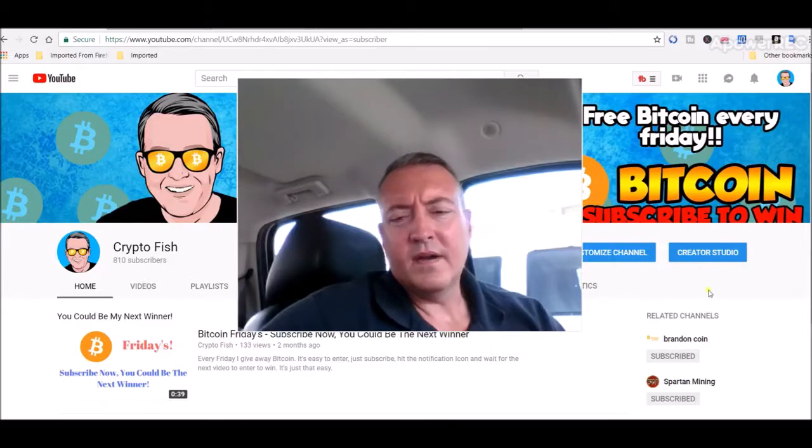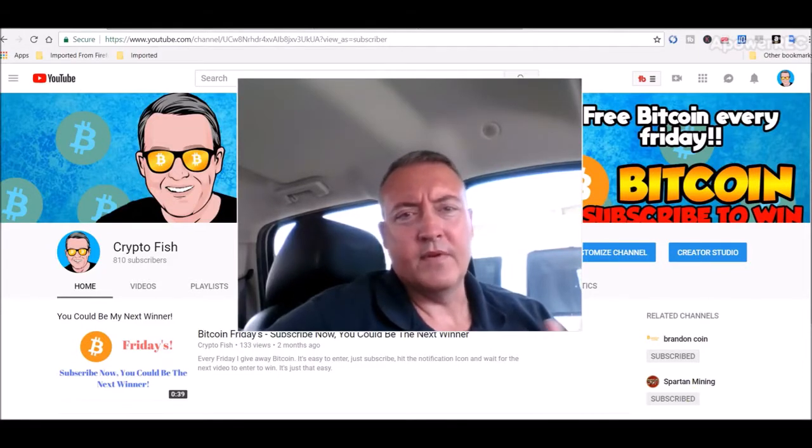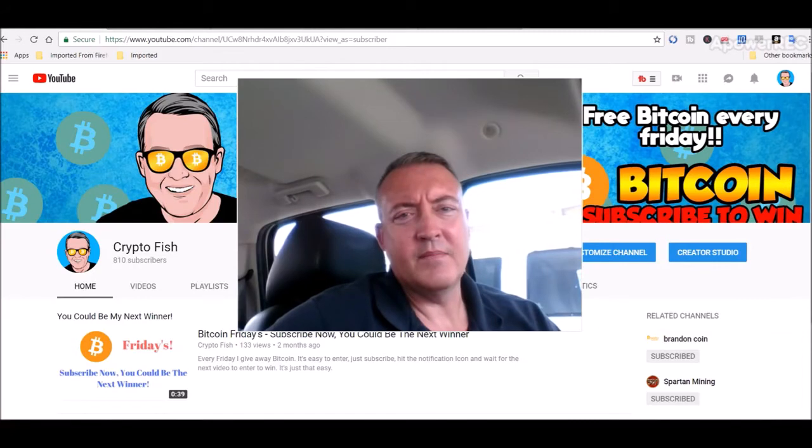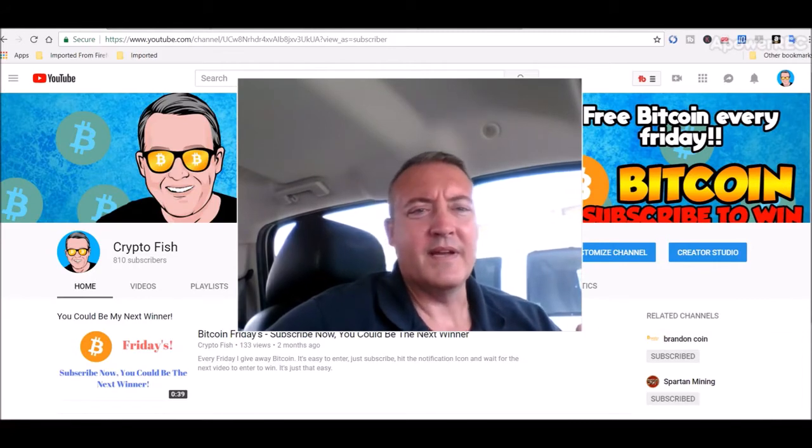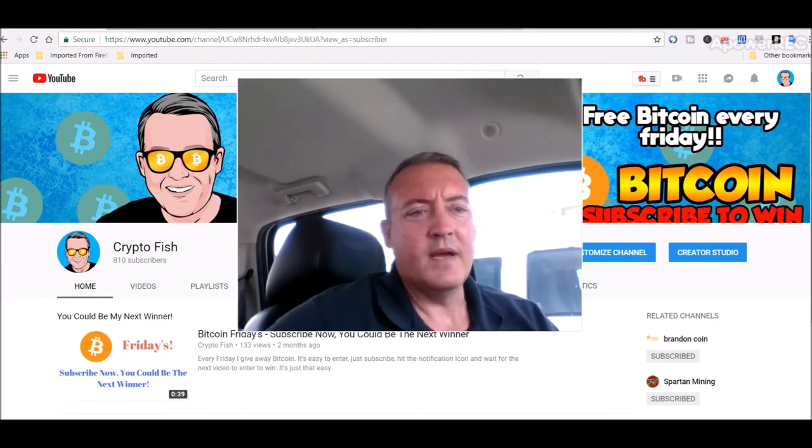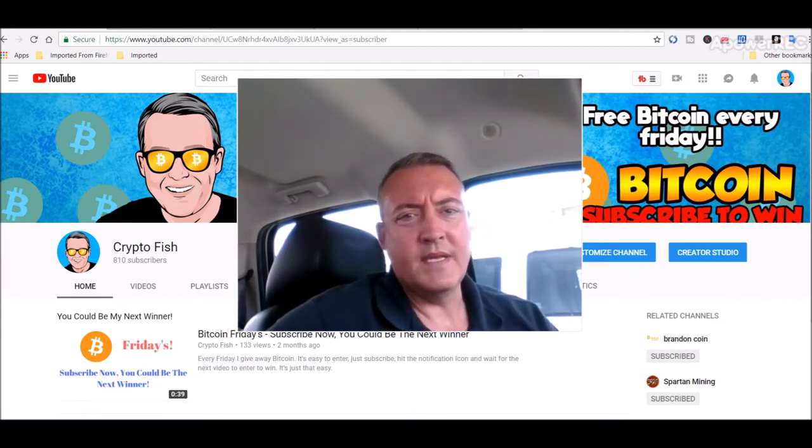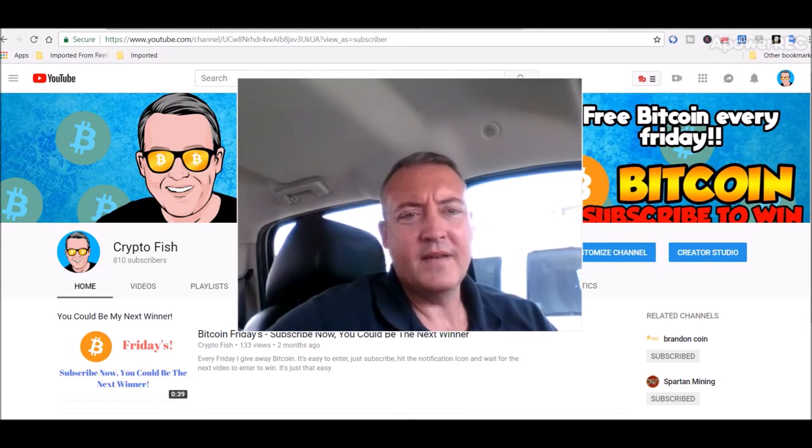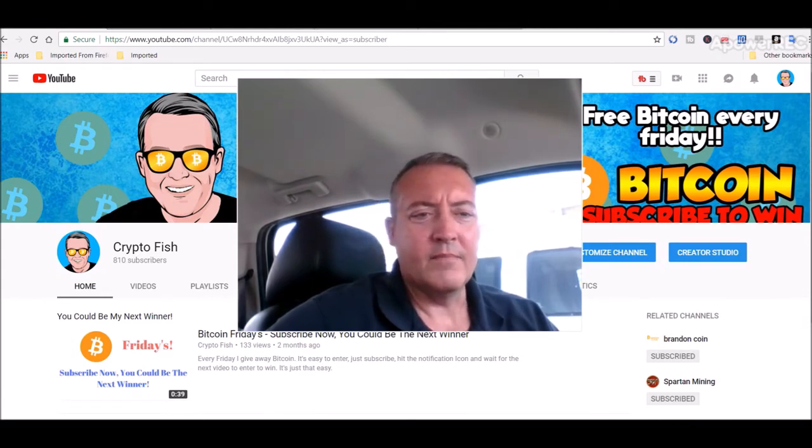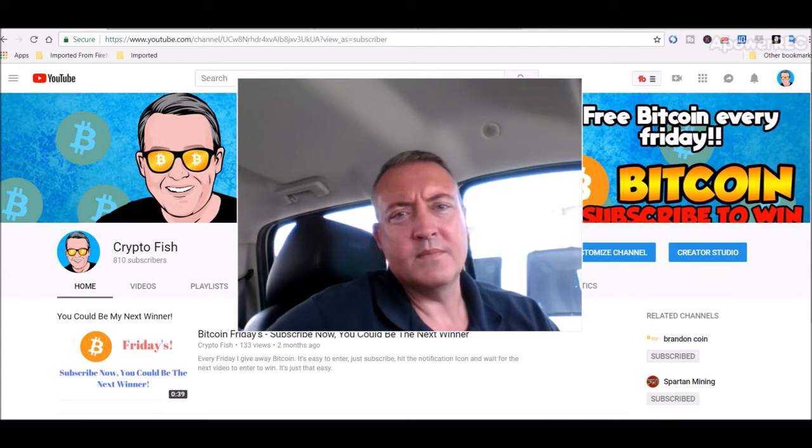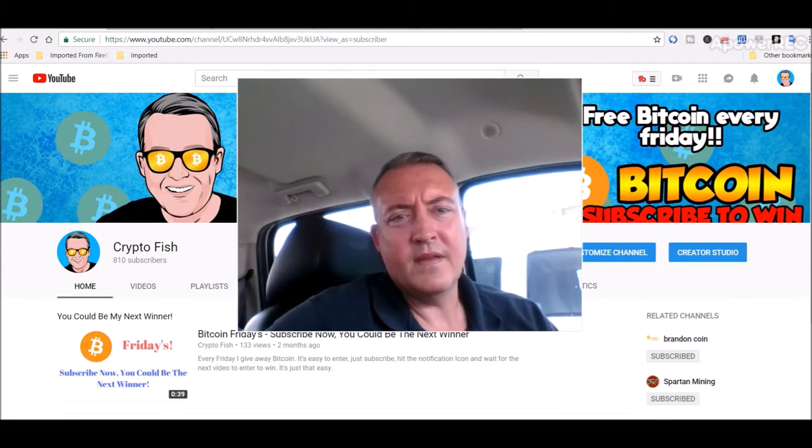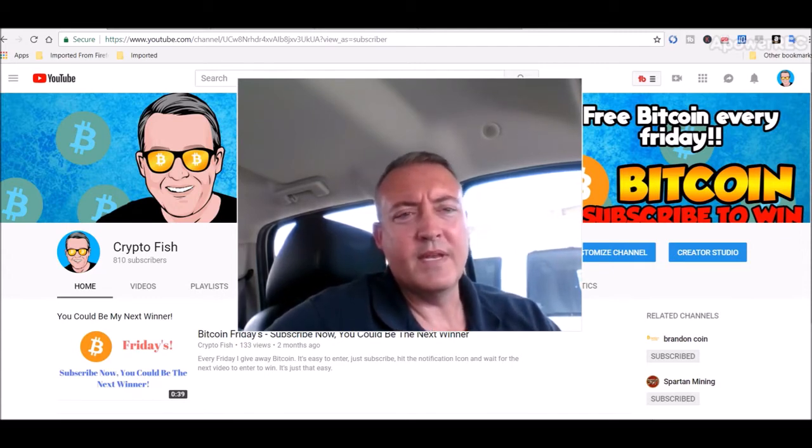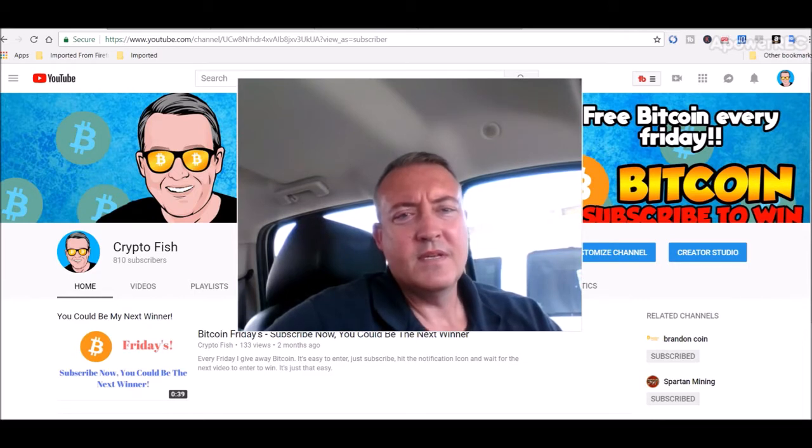All right guys, real quick. If you're new here be sure to subscribe, hit that bell icon below. I got something going on called Bitcoin Fridays where I give away Bitcoin every Friday. So all you got to do is be a subscriber and hit that bell icon to be notified. Enter the win video usually comes out on Wednesday, so you're going to want to be notified when that video comes out so you'll have a chance to win.